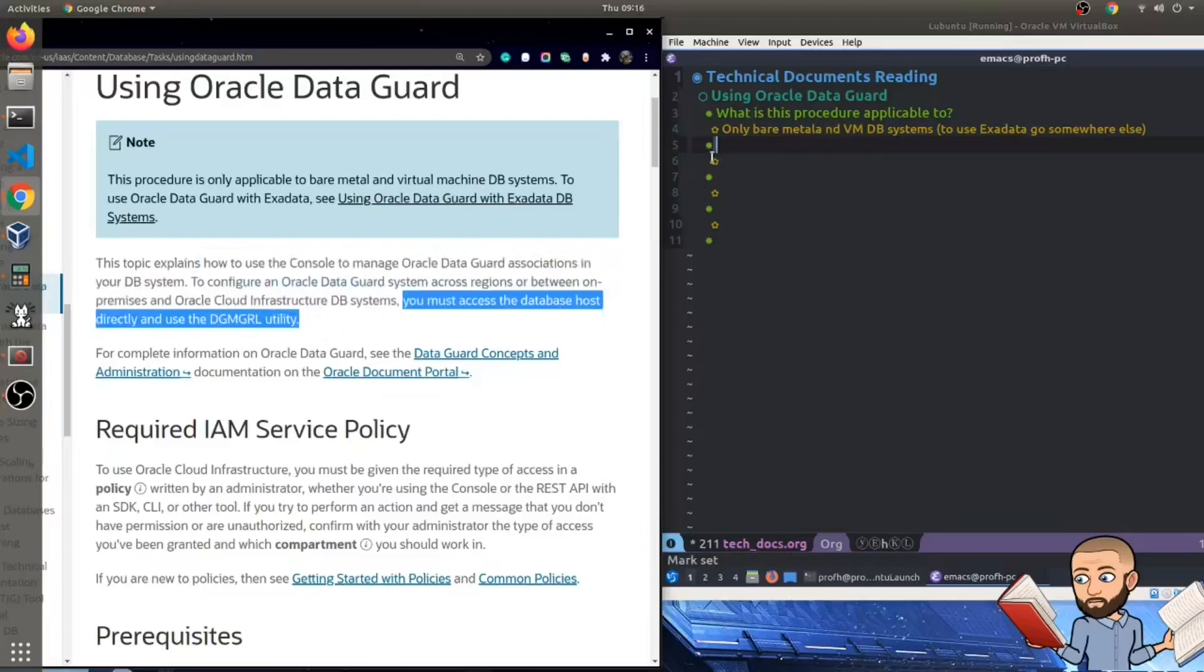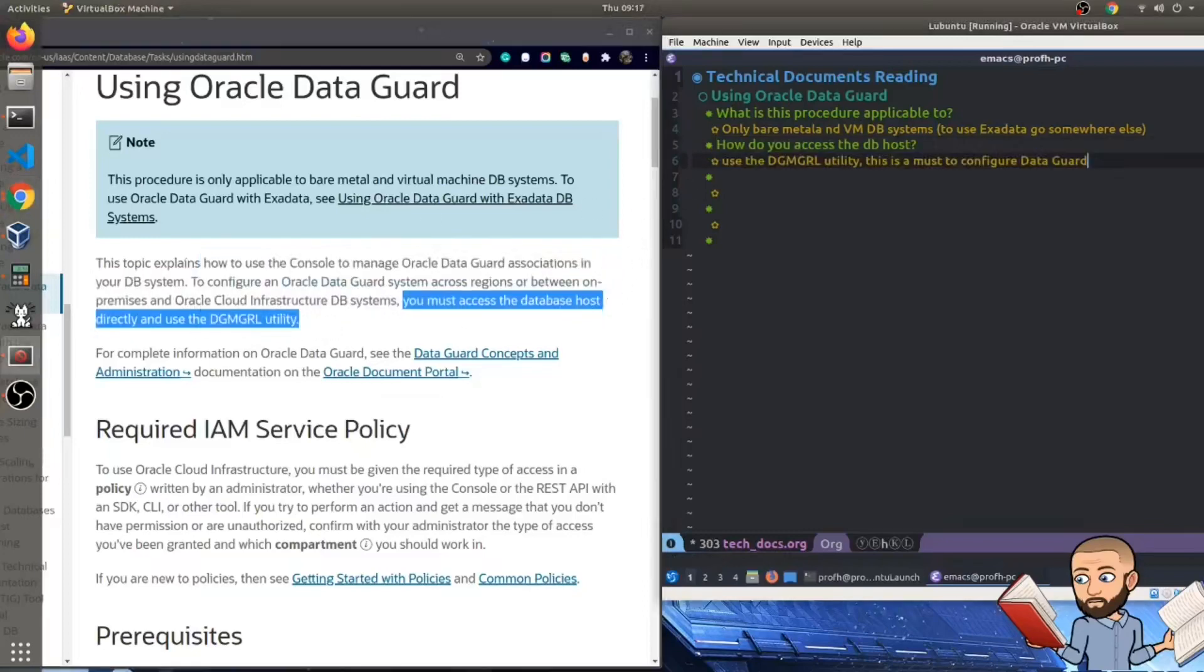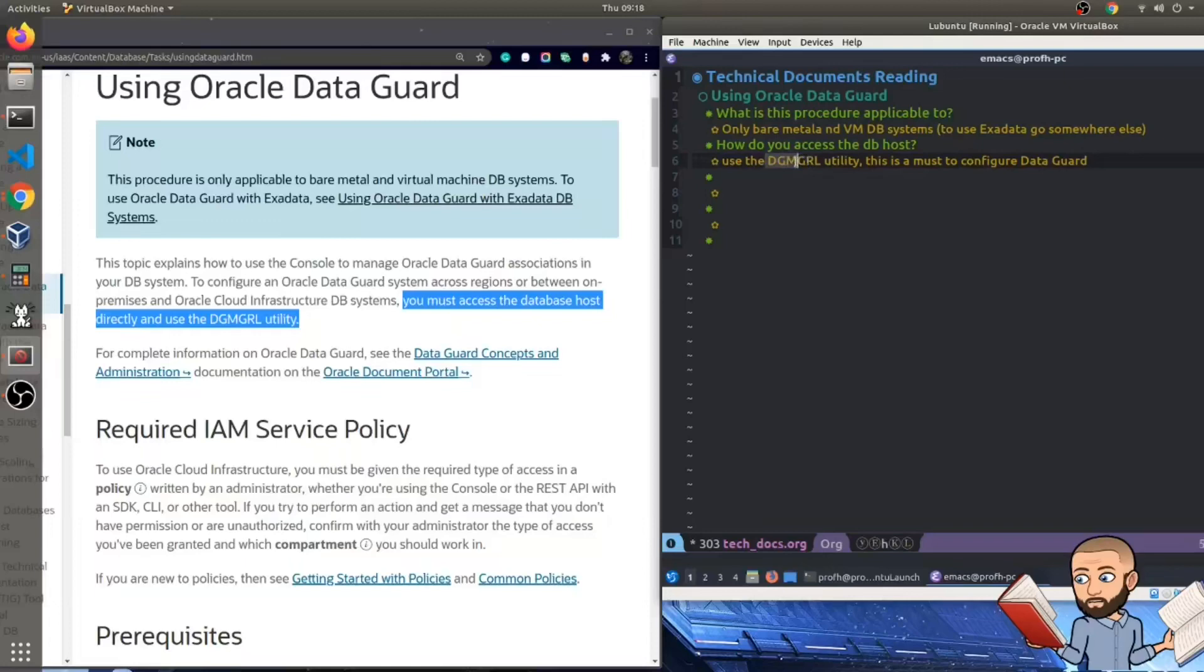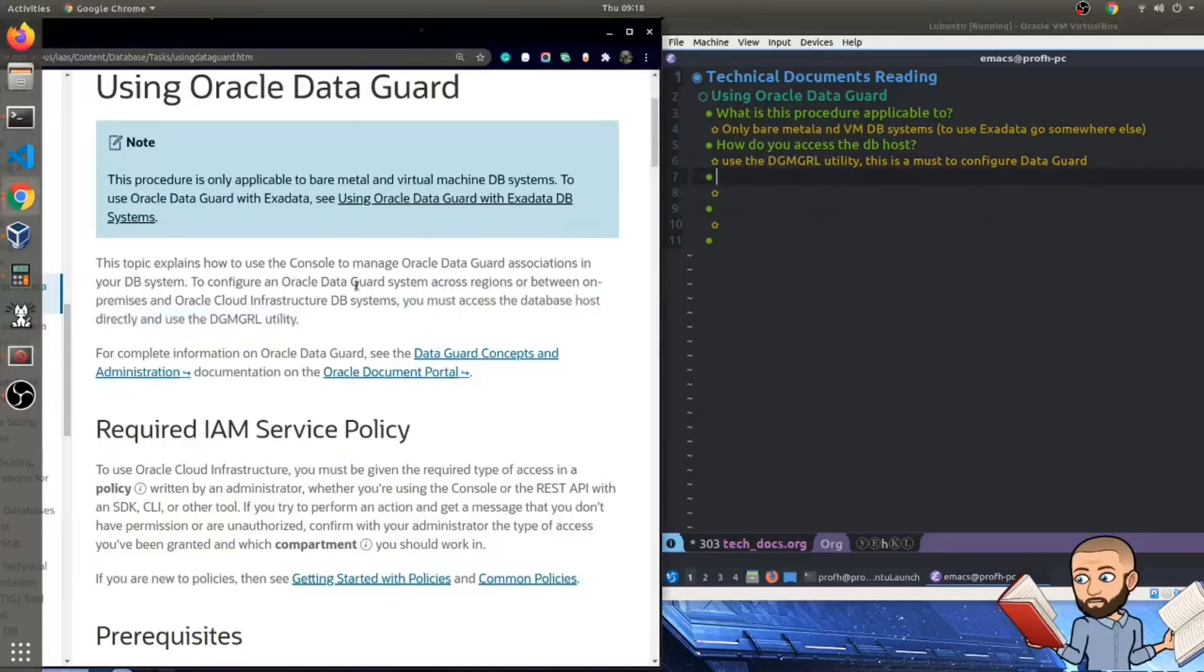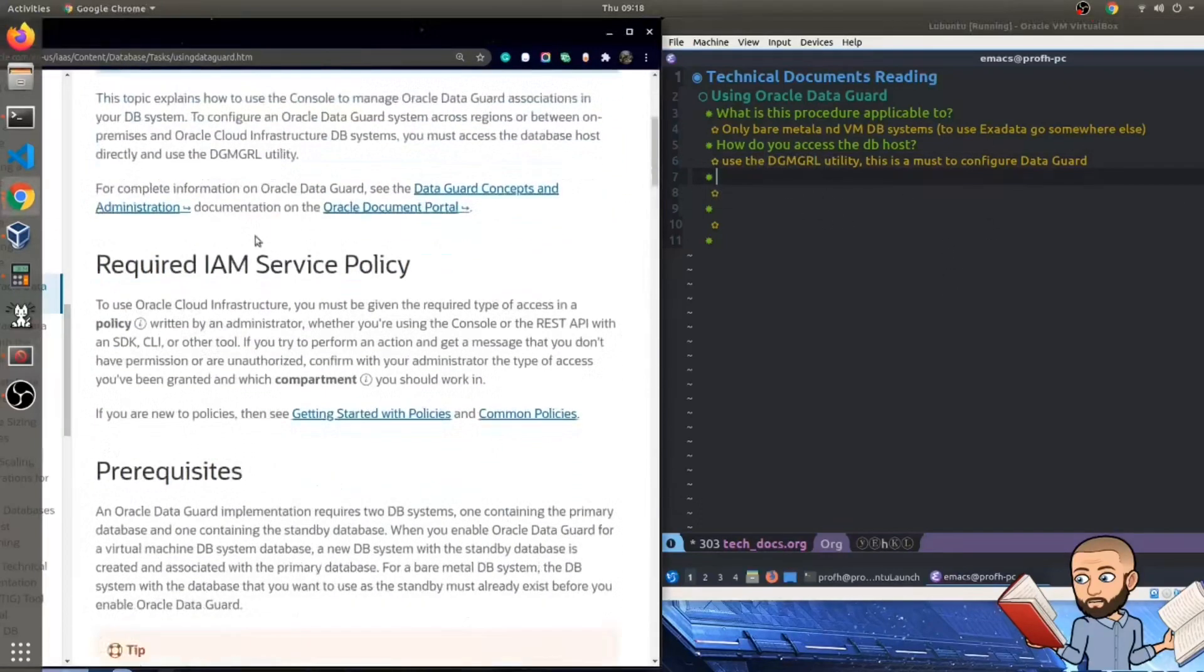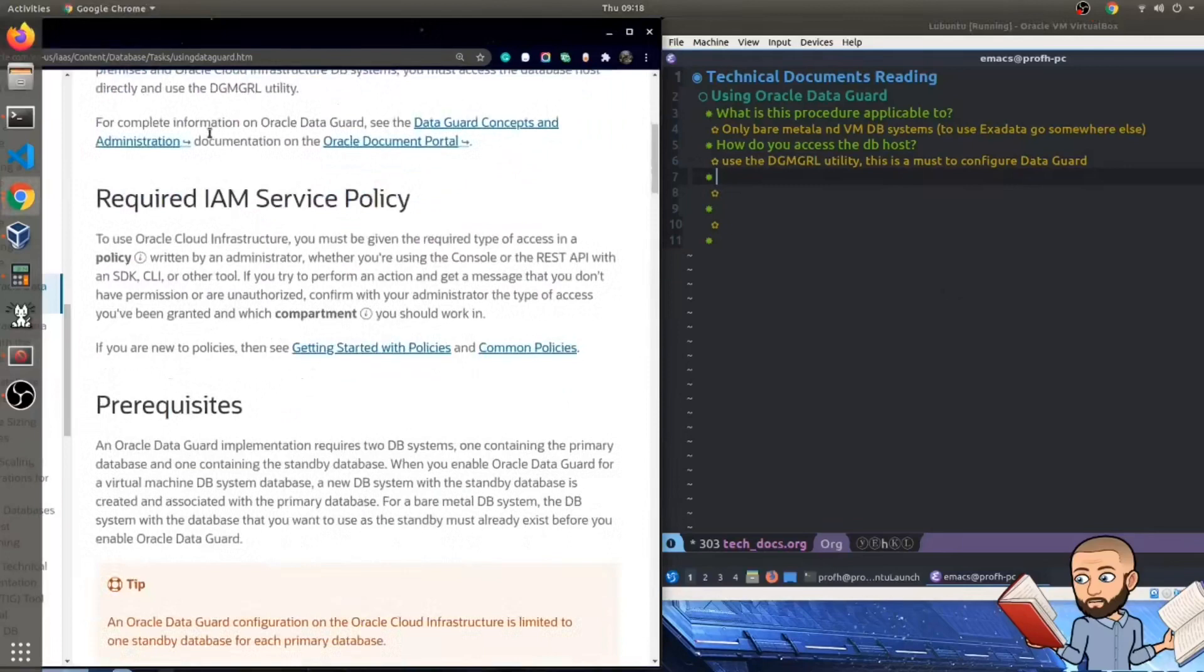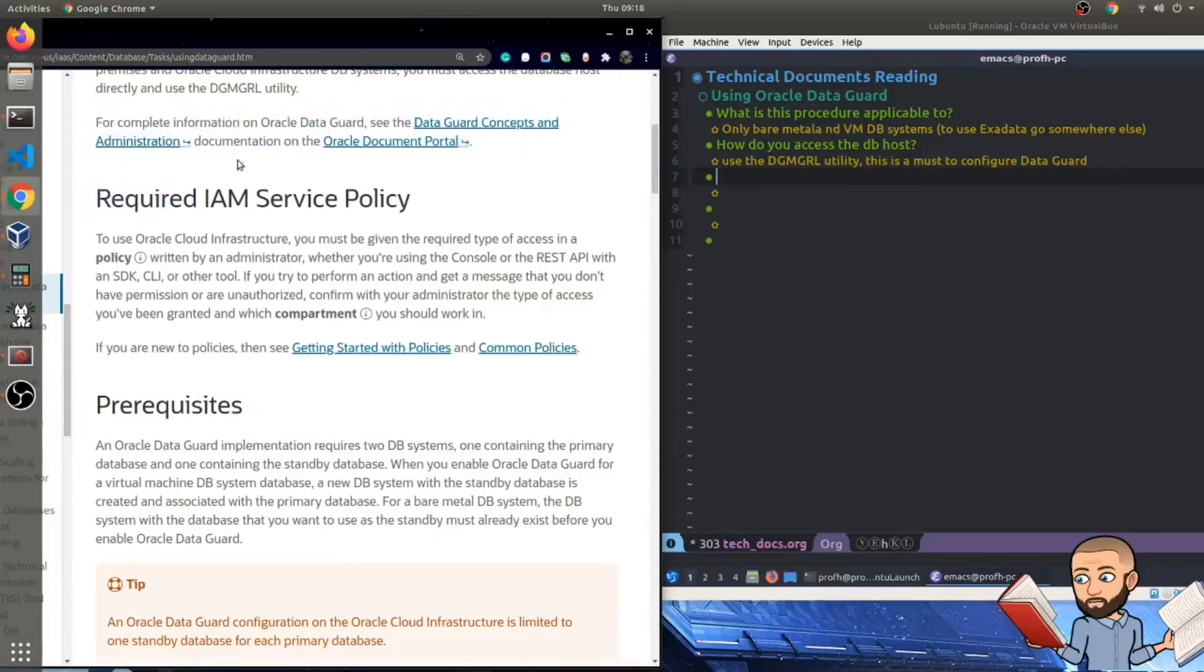So how do you access the database host? And the answer is use the, I think this stands for DataGuard Manager Guard. Just kidding. That second G probably isn't guard. And R, I don't know. Well, I am always hunting down what acronyms mean. So let's be on the lookout for what that could mean in the docs here. Maybe I should have started reading this DataGuard concepts and administration before this video.